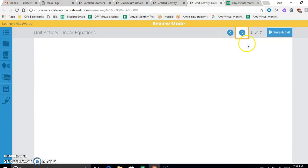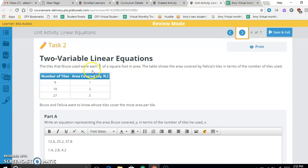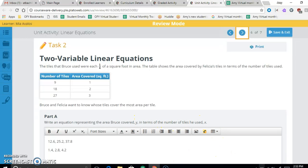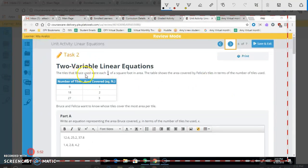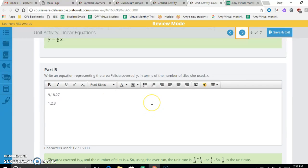Now for the last task: the tiles that Bruce used were one quarter of a square foot in area. We need to write an equation for the area Y Bruce covered in terms of the number of tiles X. Since each tile covers one quarter of a square foot, the area equation is Y = (1/4)X.